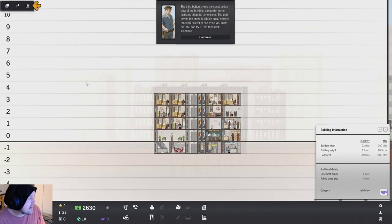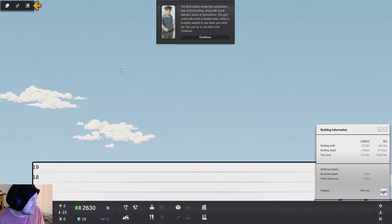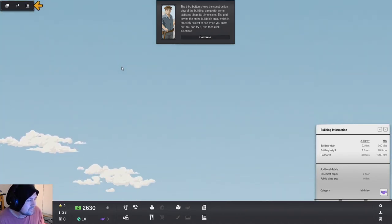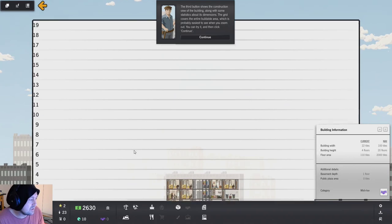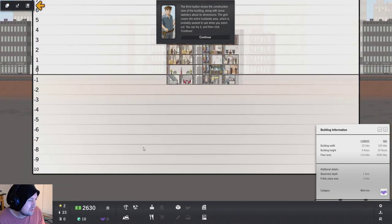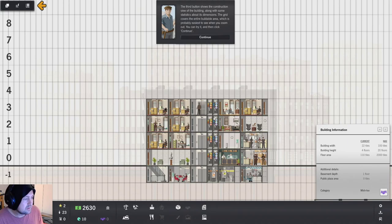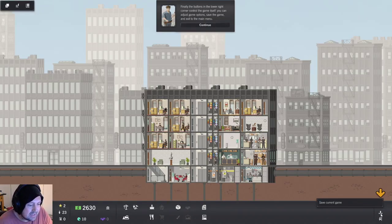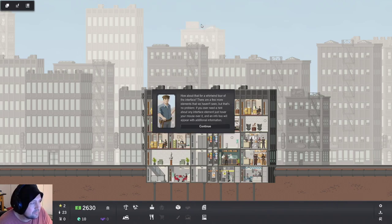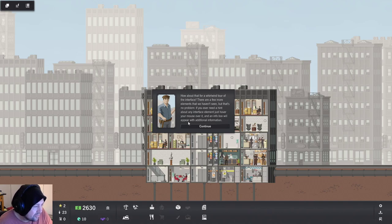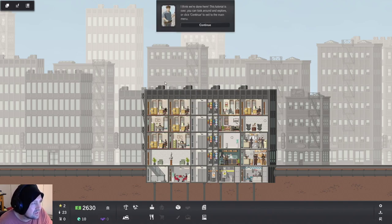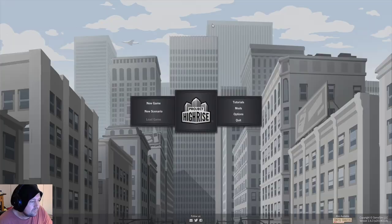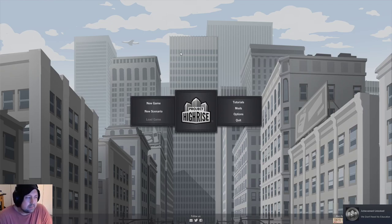The third button shows construction view of the building along with some statistics about its dimensions. Now we can. Now we're in business. How many? 19 floors. But look, we can go so much higher. I better be able to go higher than 19 floors. I better be able to go higher than that. Don't you mess with me. Finally, buttons in the lower left. We've got game options, save current game, quit the menu. How about a whirlwind tour of the interface? There are a few more elements that we haven't seen, but that's no problem. If you ever need a hint about the interface, just hover the mouse over it and it will appear in the information box. Thank you very much, Project Highrise.